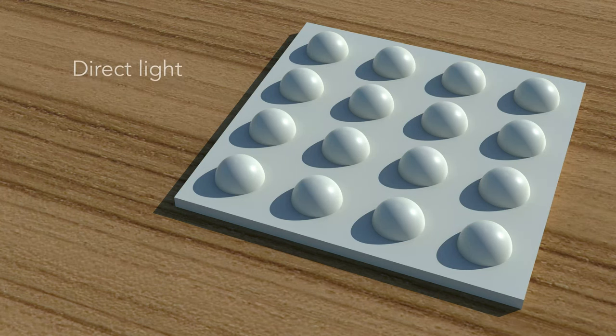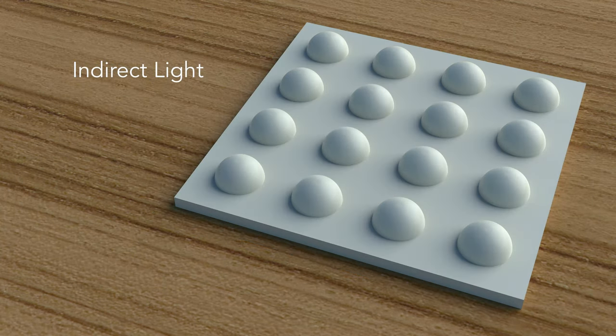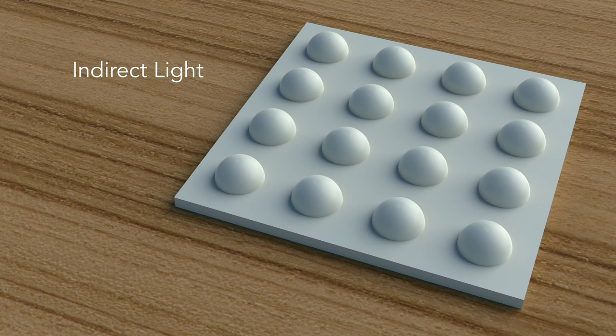Here we have direct light, no clouds. And here we have a cloudy day where all the shadows are getting diffused and softened.